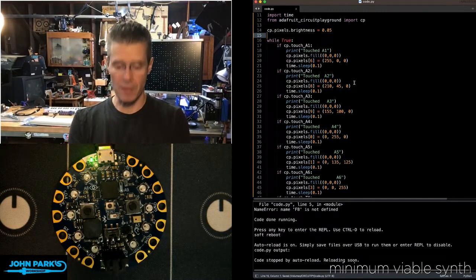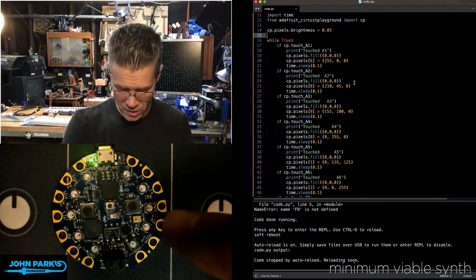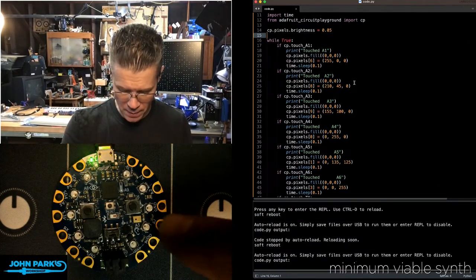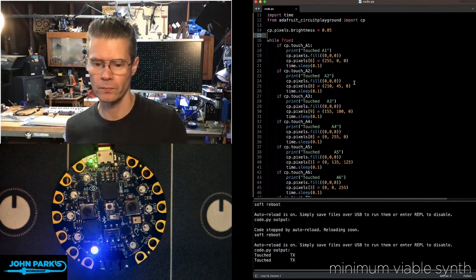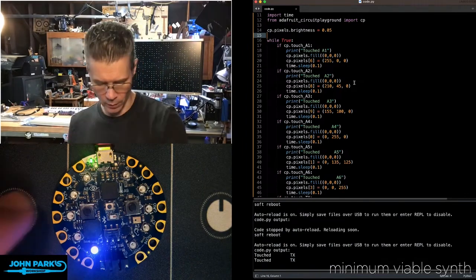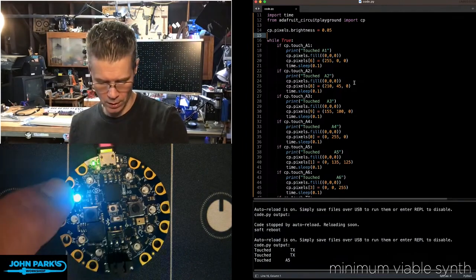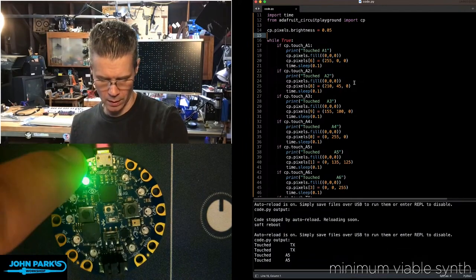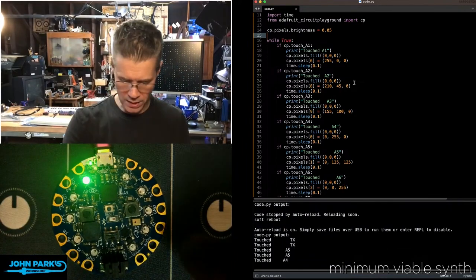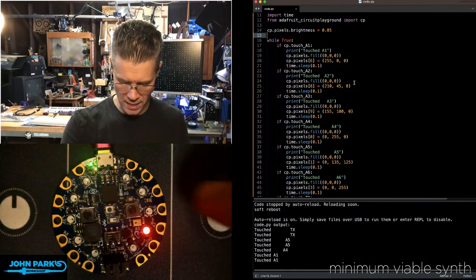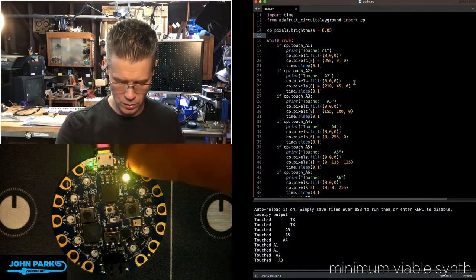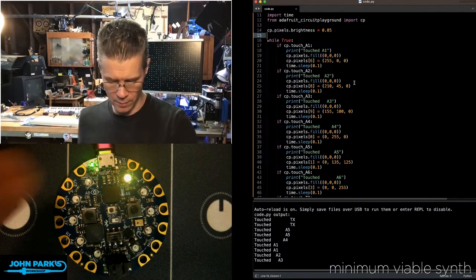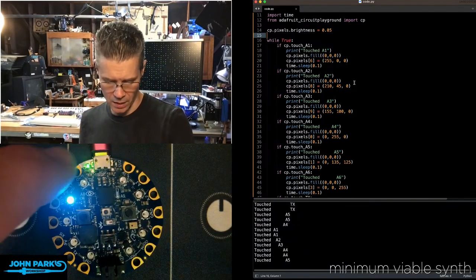So now what's going to happen is any of these capacitive touchpads, when I touch them, are going to light up one of the NeoPixels next to them and then turn off any previous ones that I had lit.